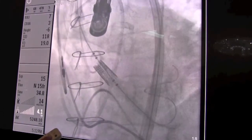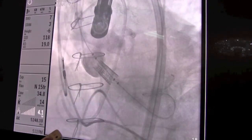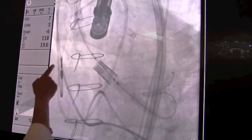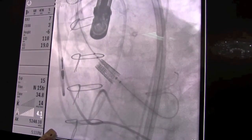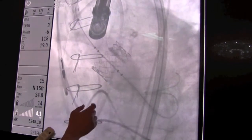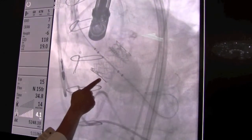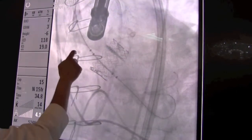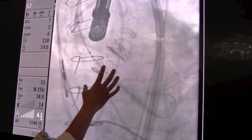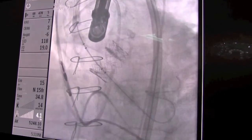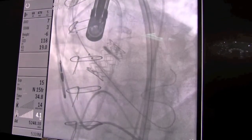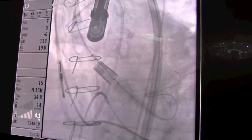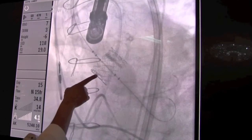We're still positioning the valve, and then finally when we're happy with the position we pull the pigtail catheter back and we rapidly pace the heart so that it doesn't shoot out the valve. We inflate the balloon that the valve is mounted on — you can see the outline of the balloon — and that deploys the valve, letting it take its full shape, locking it into place in the patient's aorta and pushing that old valve off to the side.